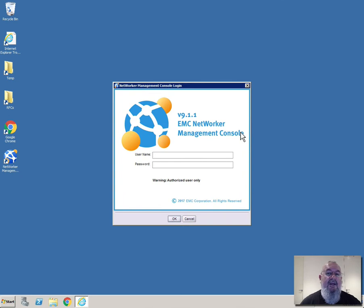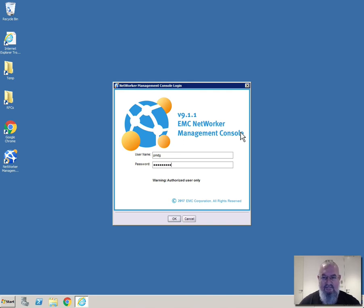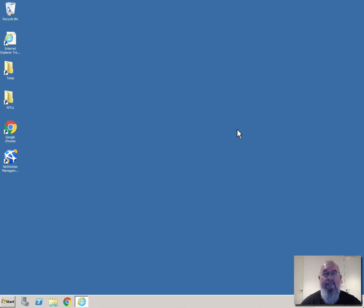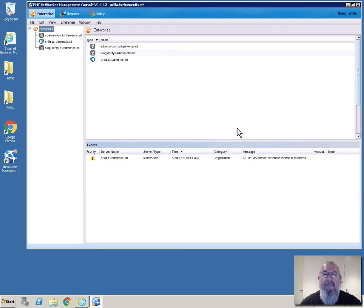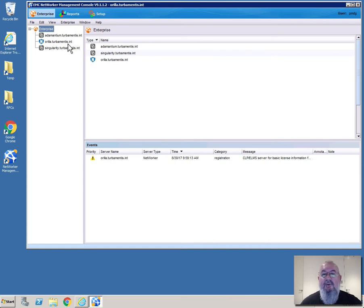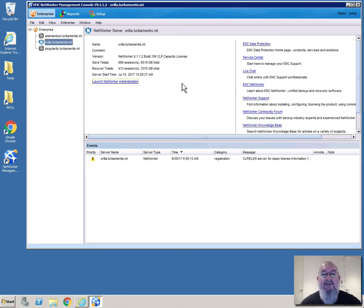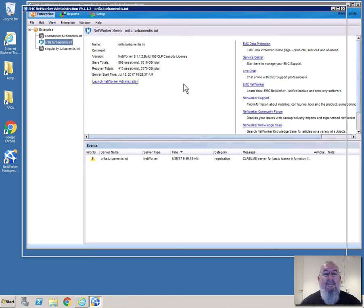So first off I'm going to log into my NetWorker administrator console. Now that I'm in the NetWorker admin console, I want to go into the NetWorker administration for the NetWorker server itself. So I'll launch NetWorker administration.